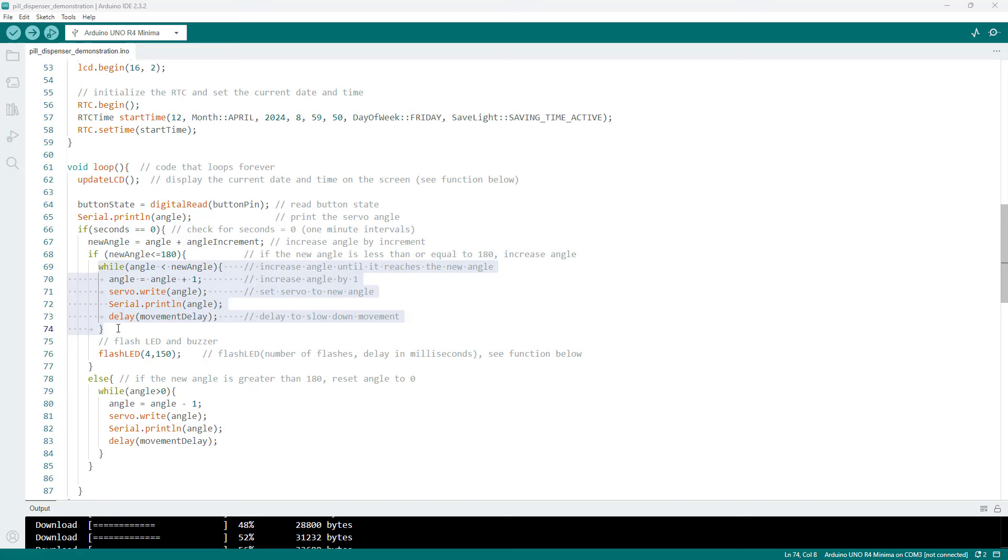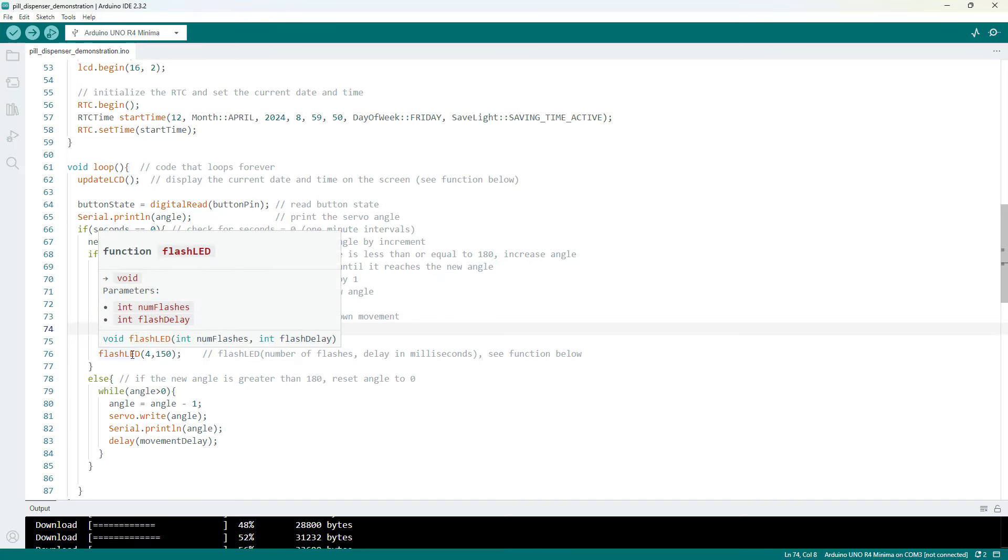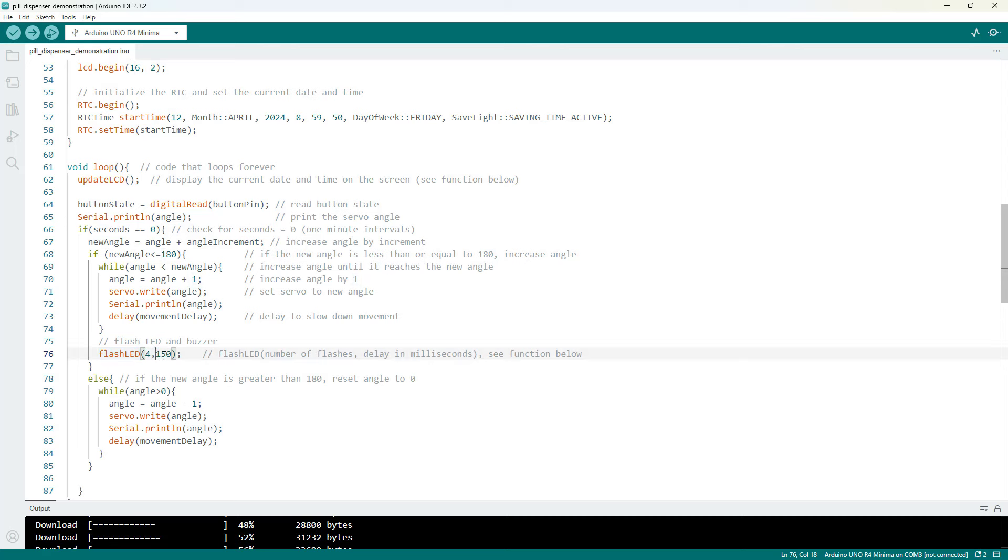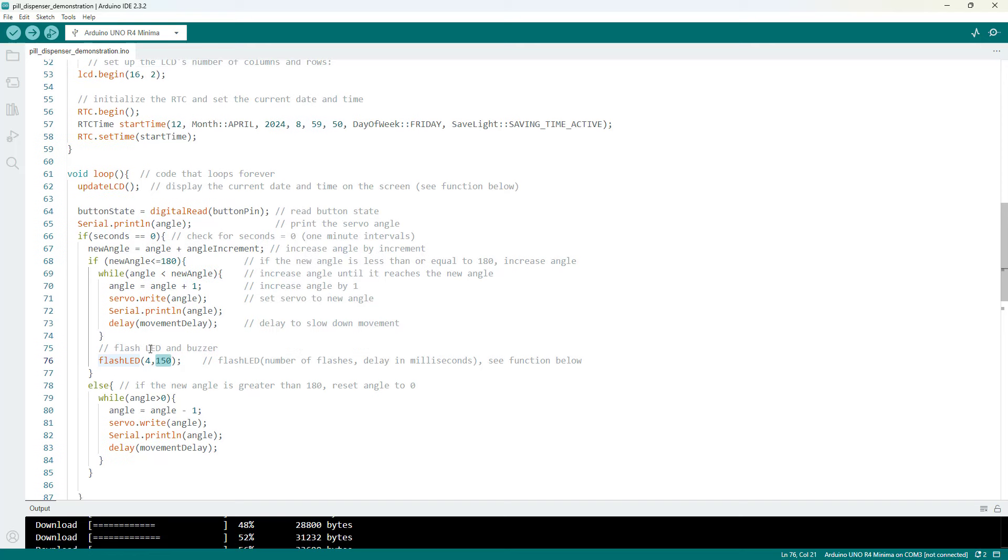After the servo has reached its new position we set off that alarm so we flash the LED and the buzzer. I wrote a function to do that which we will look at a little later. So the inputs to the function are the number of flashes and the duration of each flash in milliseconds.